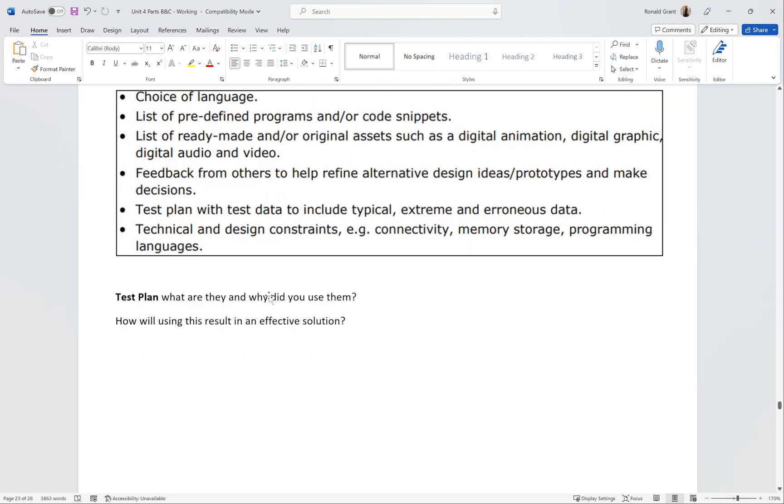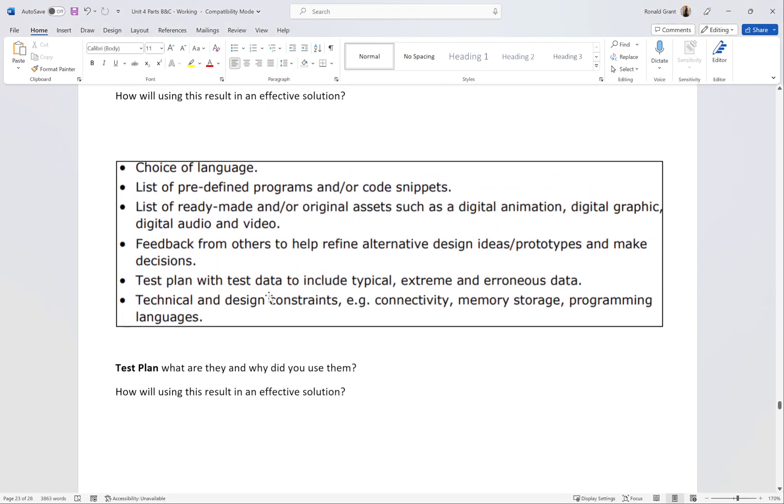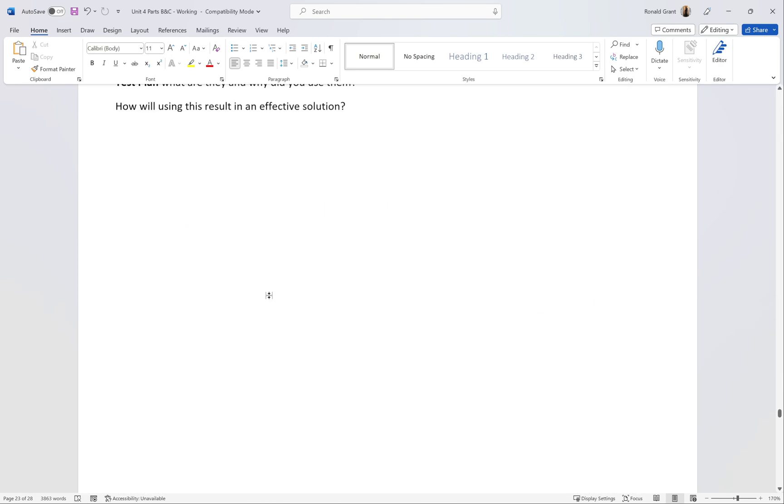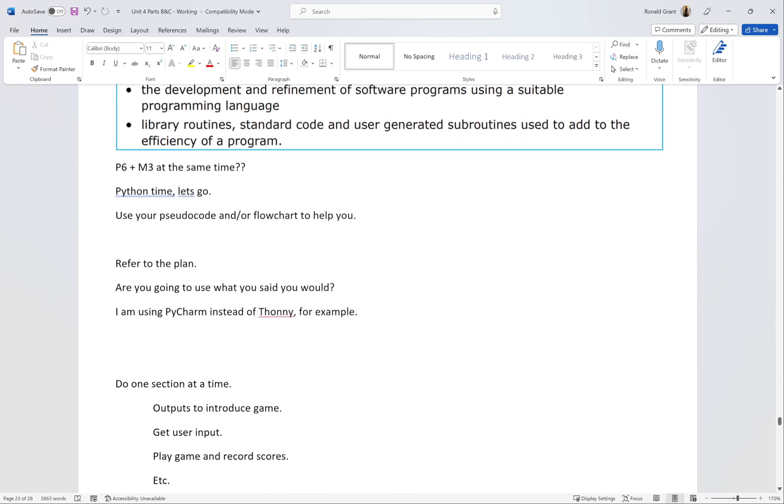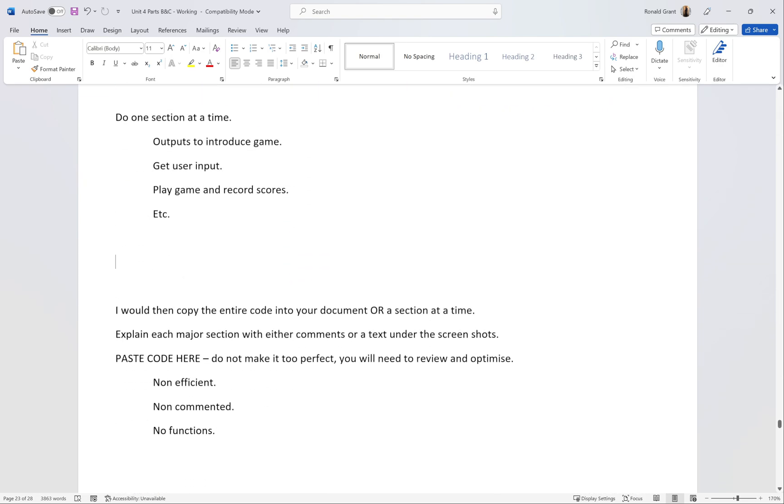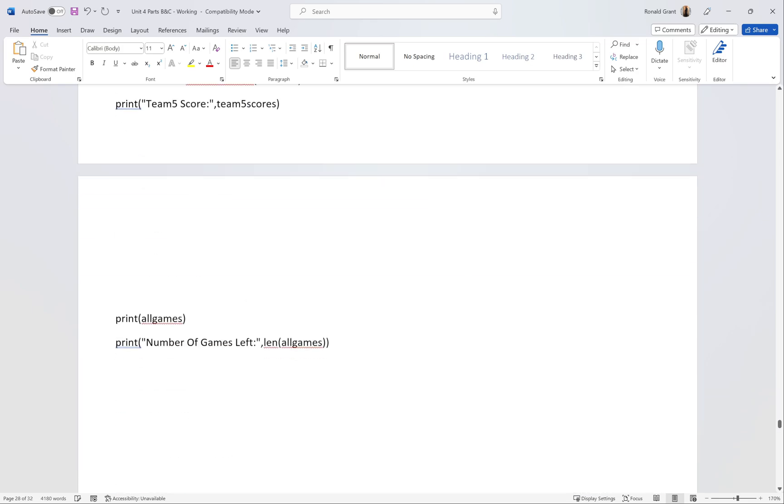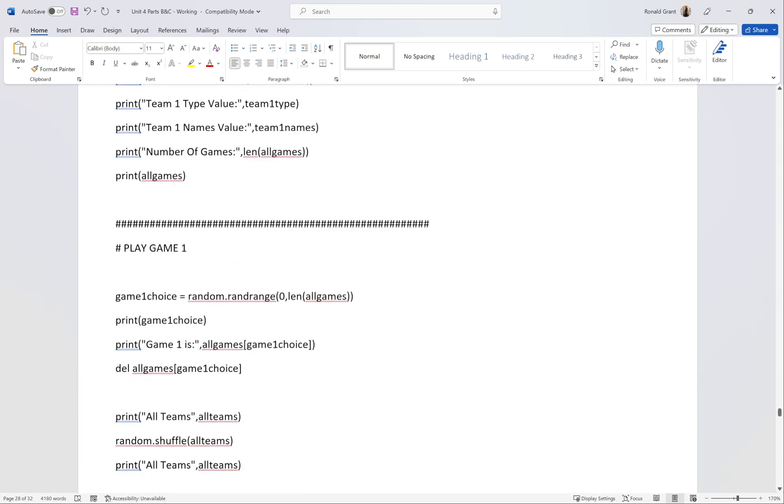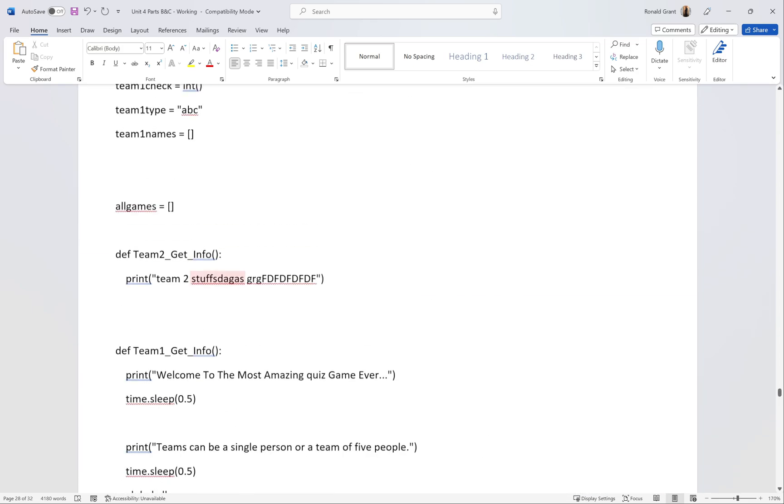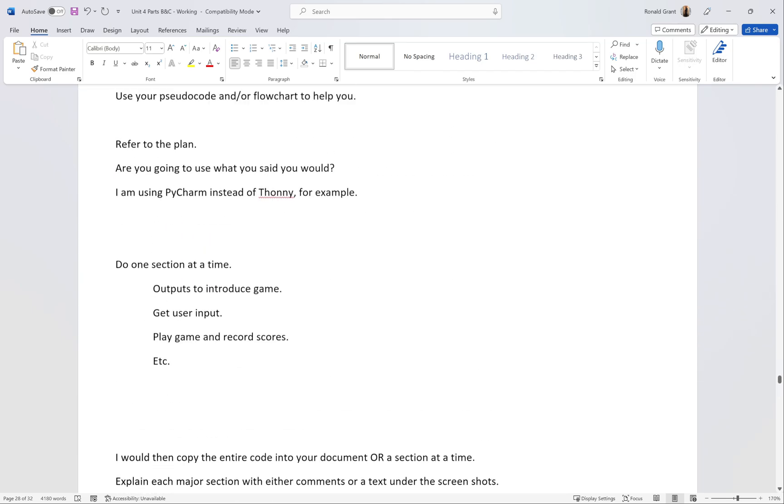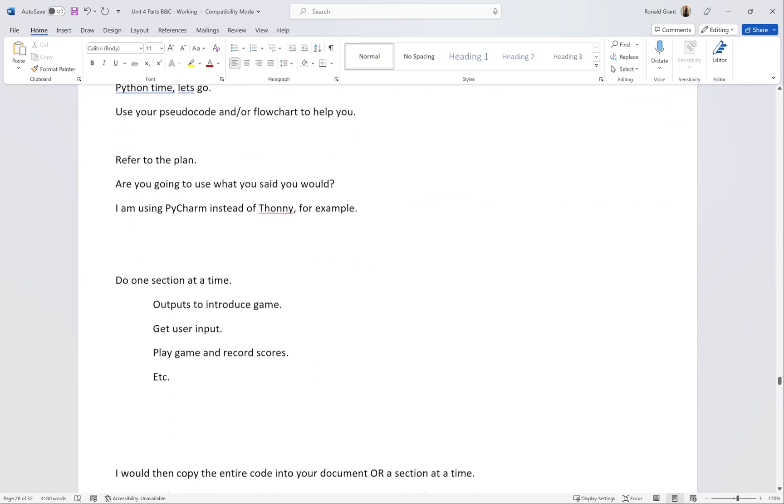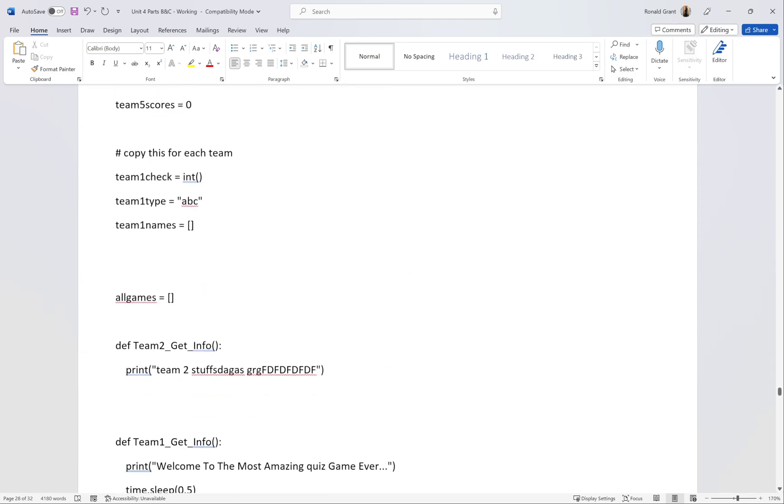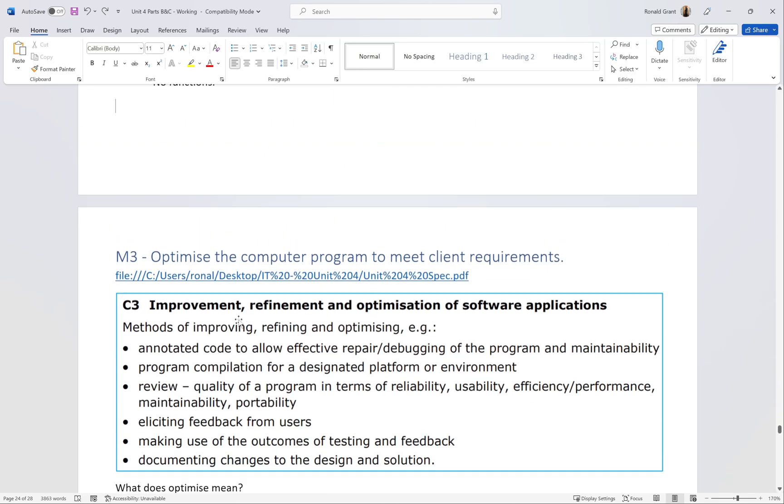You're going to go back to your document and somewhere you're going to paste your entire thing. I think mine was down here. Let's say for argument's sake I pasted it here. It's going to be very, very long, so you guys just make sure you paste it in a sensible place.